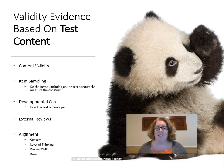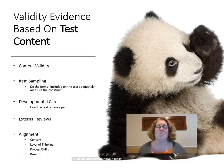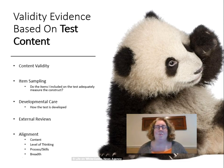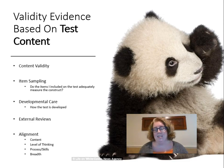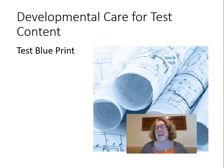Alignment: does the test align to our content standards? We consider the level of thinking required — knowledge and comprehension level, application level, and deeper thinking levels — as well as the processes and skills, such as whether we're asking students to recall, apply, or match. We also consider the breadth of knowledge across the whole content area. When thinking about developmental care of test content, we should also consider developing a test blueprint.